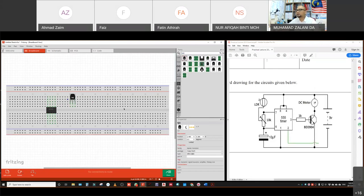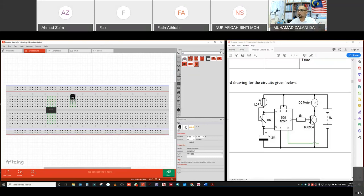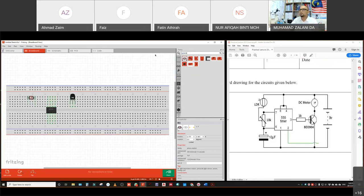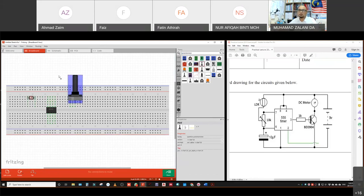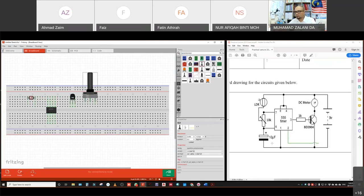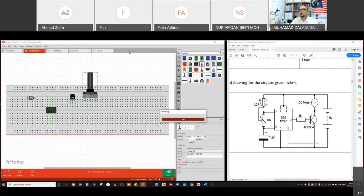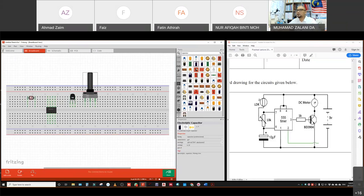Place the NPN transistor on the breadboard. Then search for the LDR sensor and place it anywhere on your breadboard. Then add a potentiometer — there are a few types, but I'm going to use this type. Then we have a capacitor — search for the capacitor; this is the electrolytic capacitor I'm going to use.